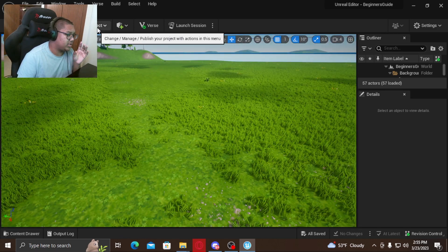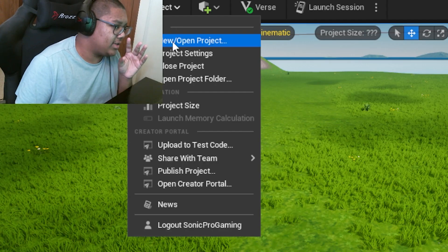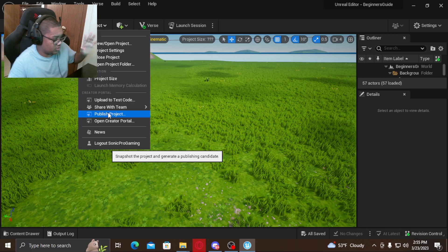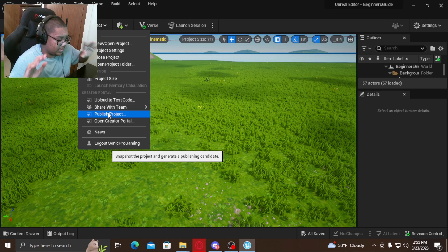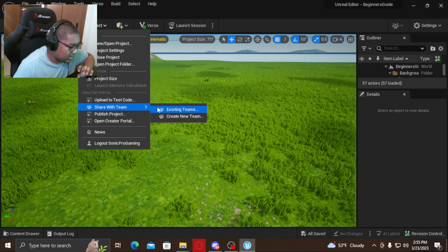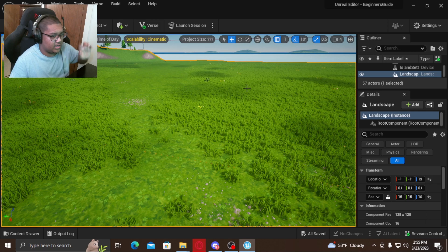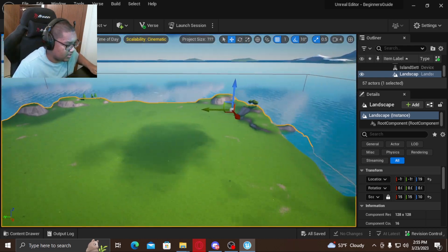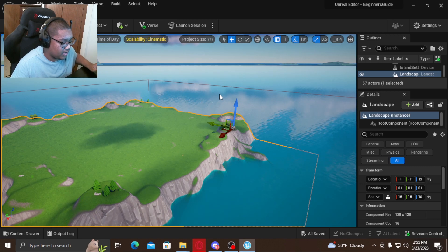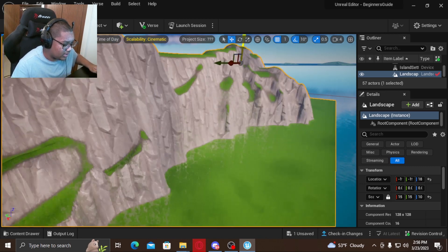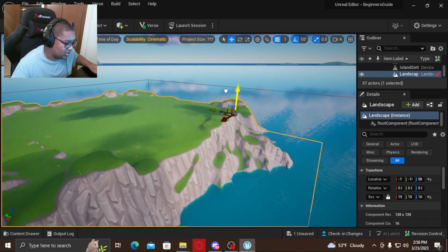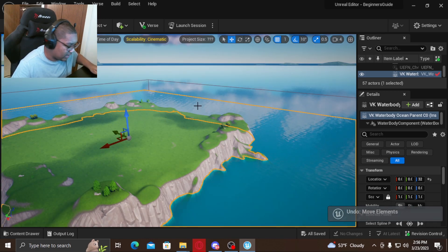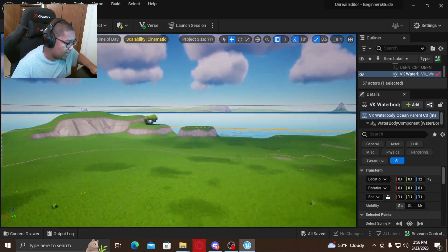A lot of you probably want to know how to publish your projects. If you press Project, all of this stuff will be here. You can see Publish Project is right there. When you want to publish your first creation, just click that and your island will be published to the creator portal. If you want to add collaborators, it's right here. But I'm not going to get into that yet — this is just a beginner's guide. We have full manipulation of the island. We can literally move the island all the way up, the terrain changes, and you can also select the water.